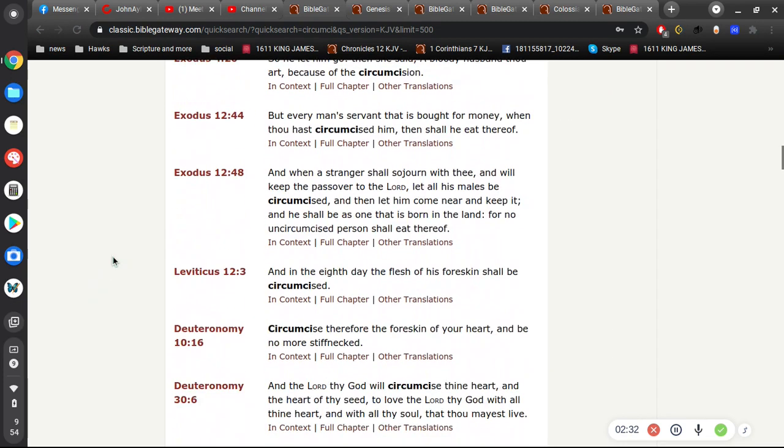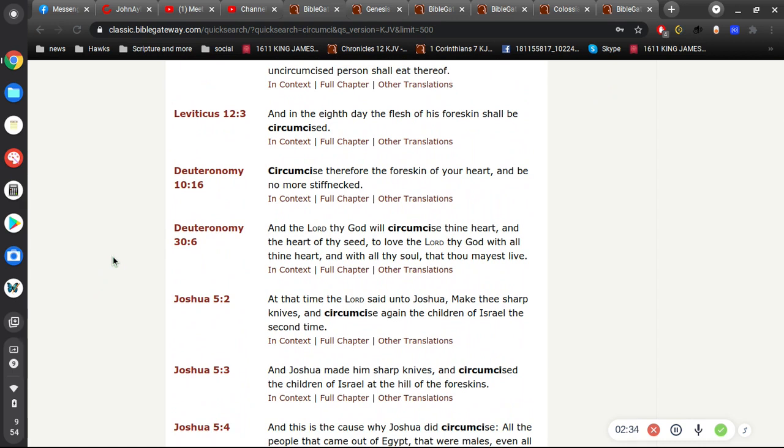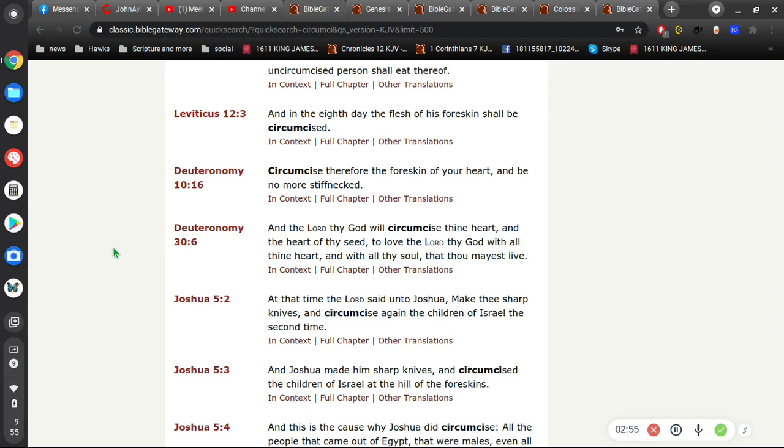Now if we go to Deuteronomy, Deuteronomy says, Circumcise therefore the foreskin of your heart and be no more stiff-necked. So you don't circumcise your heart, right? That's a spiritual circumcision. The circumcision in Genesis 17 is a physical one. What's talked about here in Deuteronomy is a spiritual one.